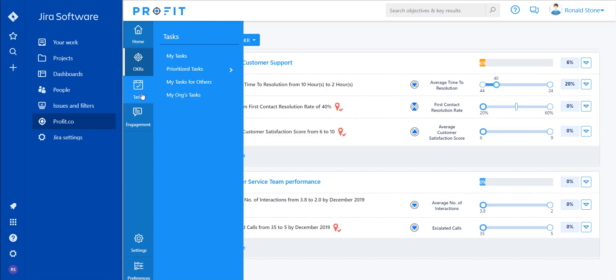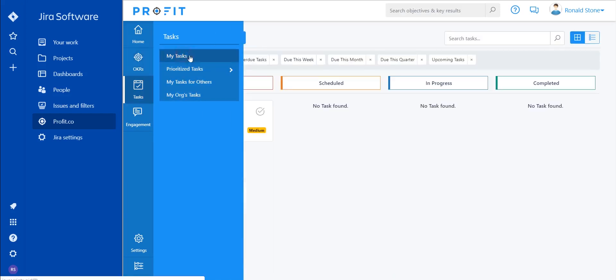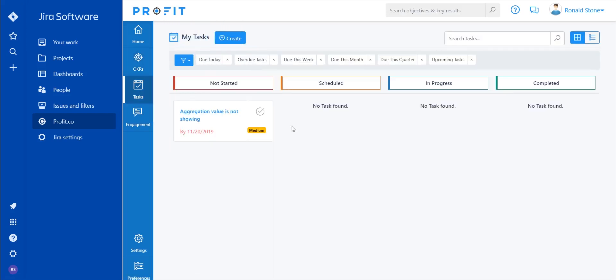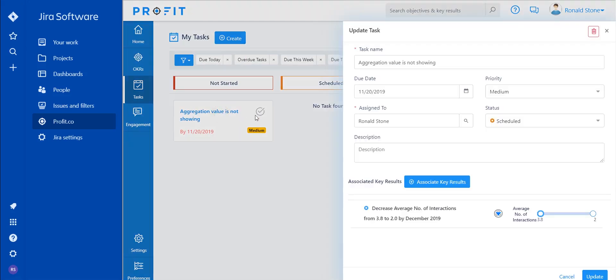Once again, select Profit.co and navigate into your task management to see that this has now been created as a task and associated with the appropriate key result.